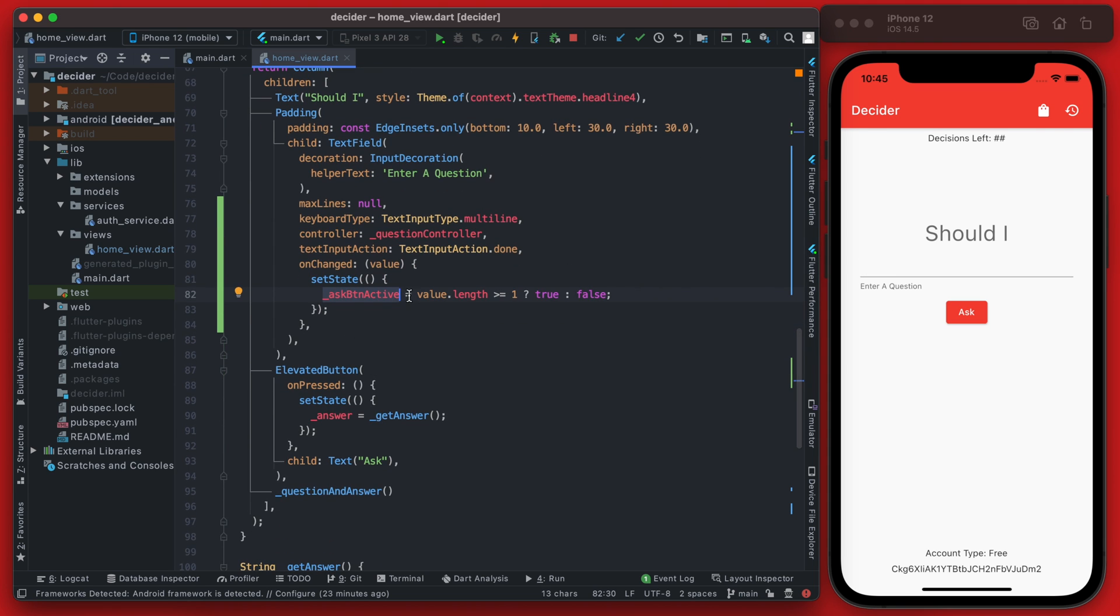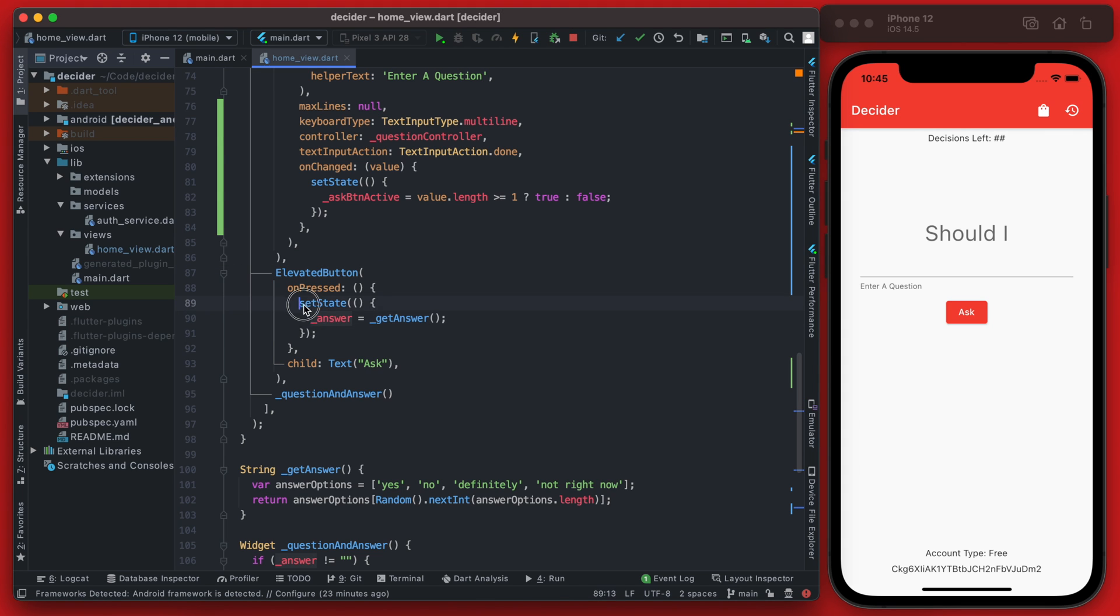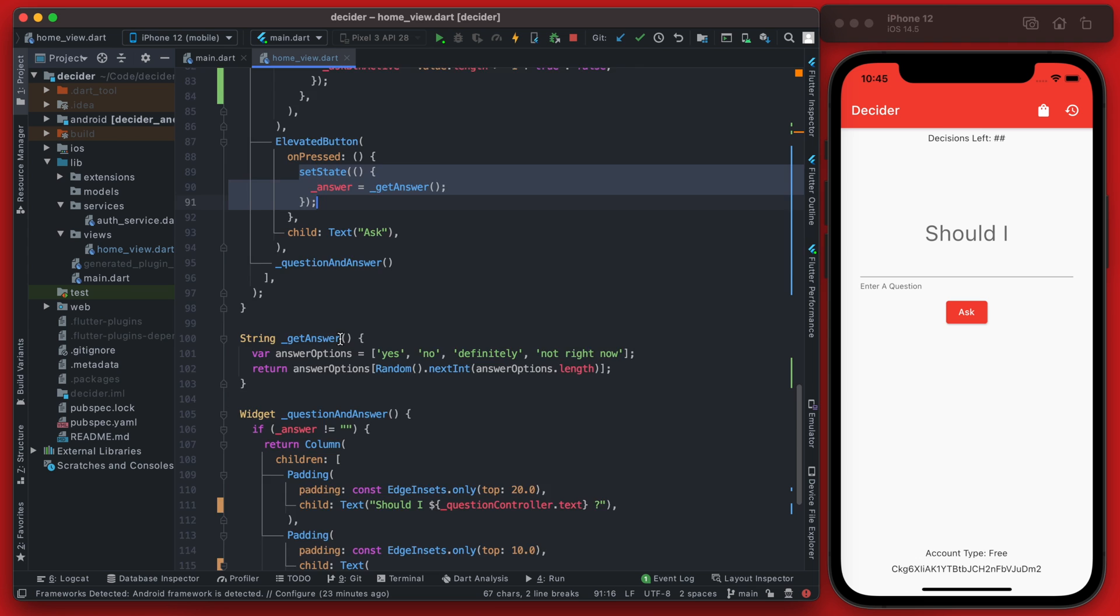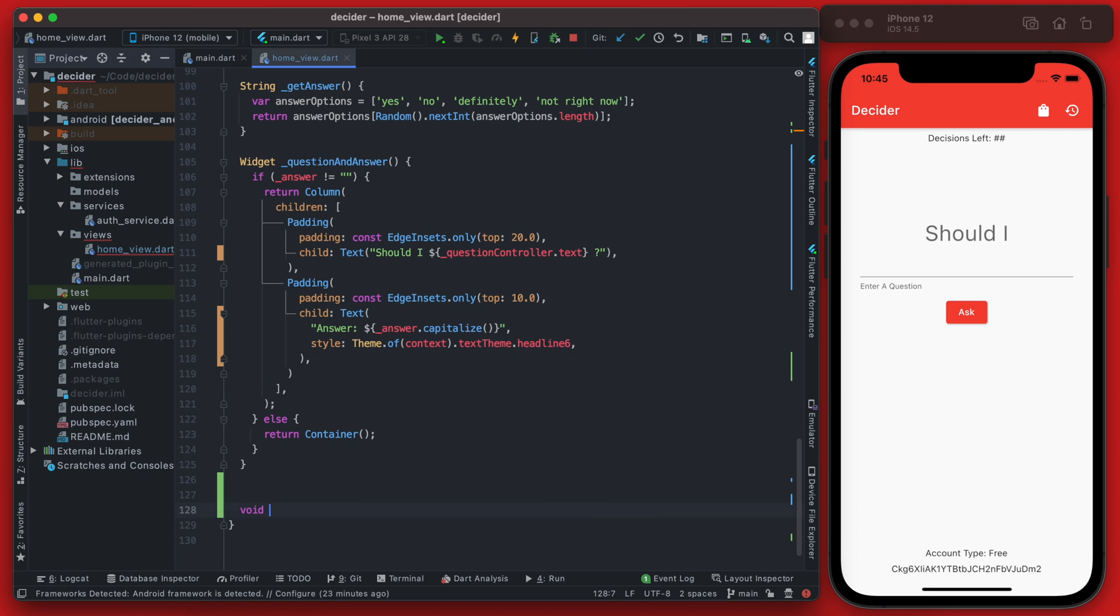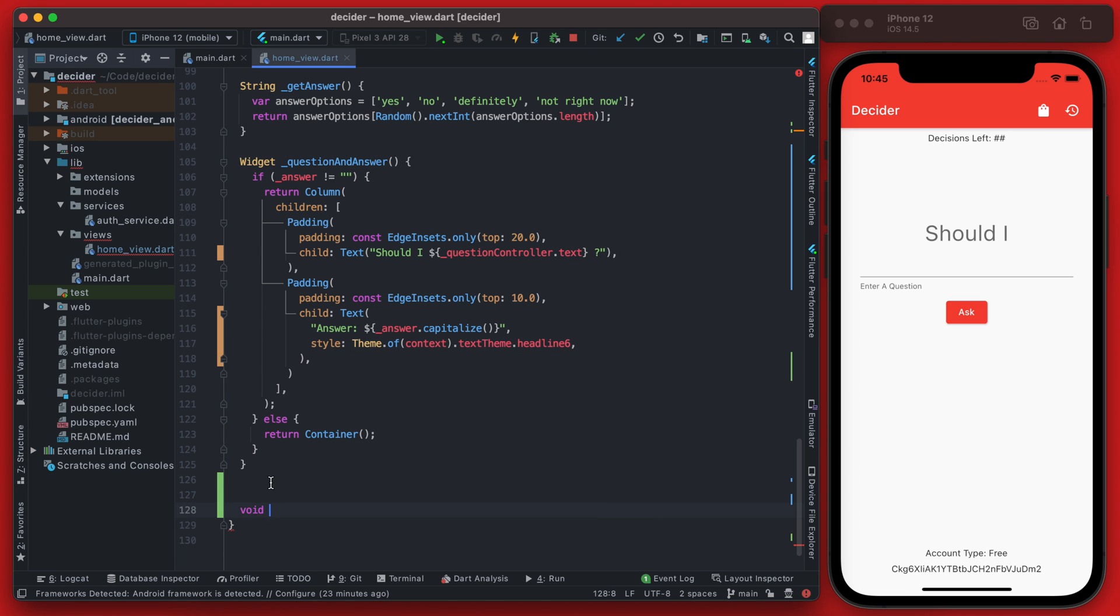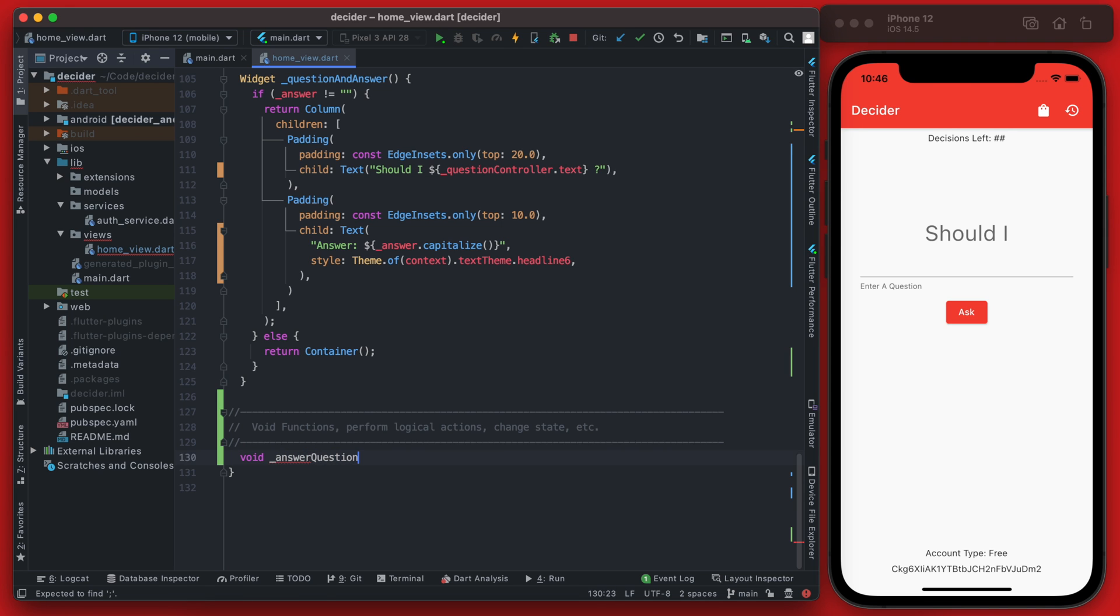The last thing we need to do is actually disable this button if the value is false. So we're going to actually extract this set state here into a new function and we'll put this all the way down at the bottom. And these are going to be our void functions. So the void functions here are going to be the functions that do some action but aren't actually returning any widgets.